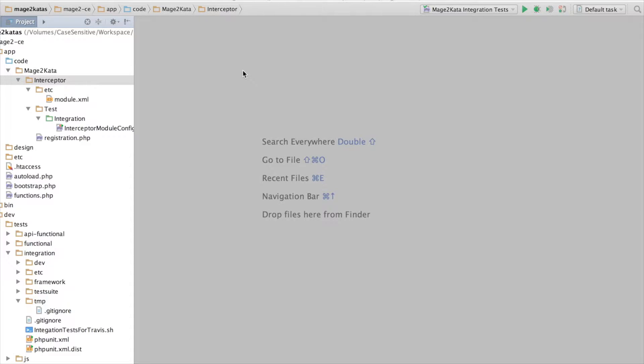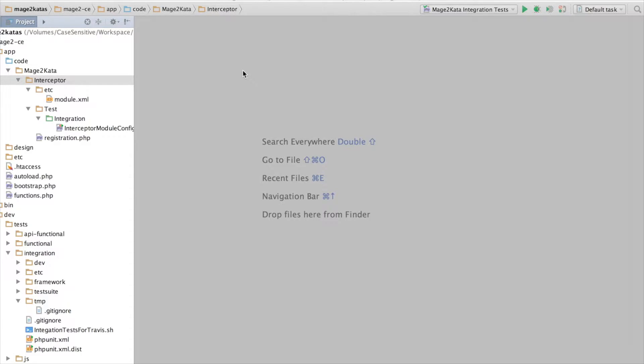Welcome to episode 2 of Mage2Cata, the plugin-config-cata. In Magento 2 we have three different ways to intercept methods: before, around, and after. For testing the configuration, however, they're all the same.